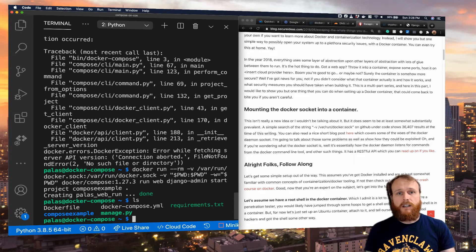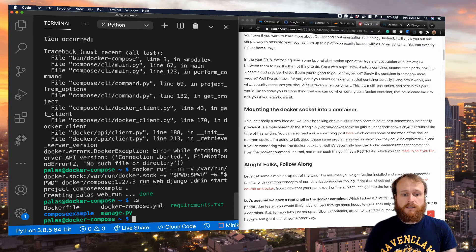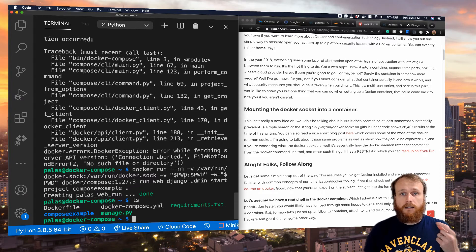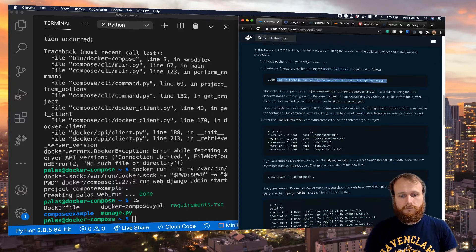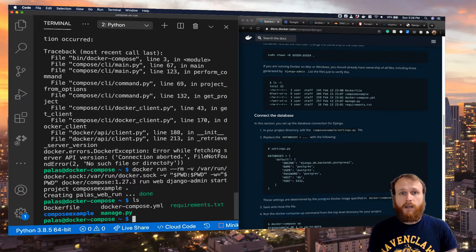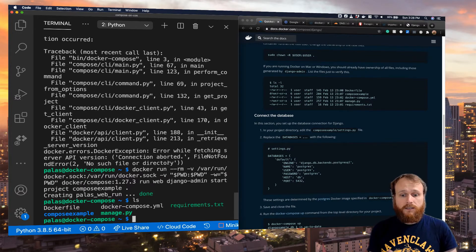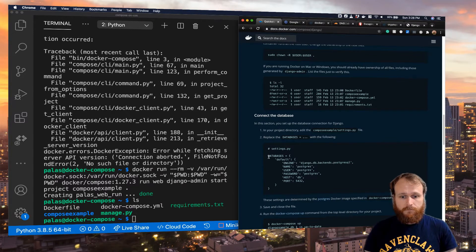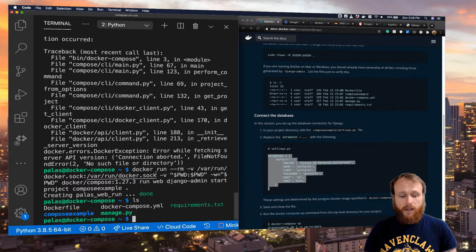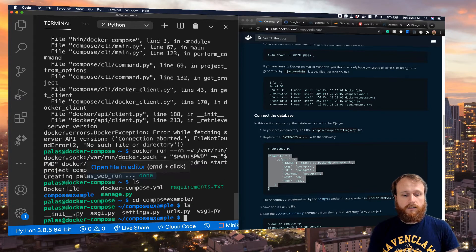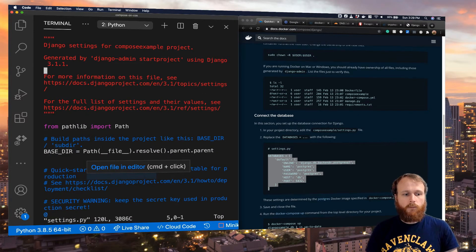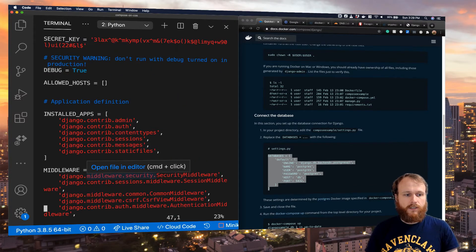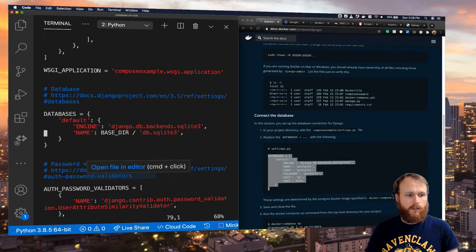Now we were able to successfully run that command to initialize our site. And we see that it generated a compose example folder, as well as this manage.py file. So we can continue on with our Django Quickstart. Now the default Django configuration uses a SQLite database. We're going to update it to use a Postgres database, and we do that by modifying the settings.py file.